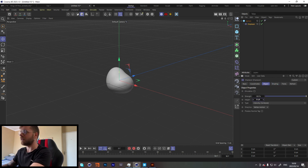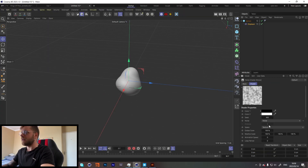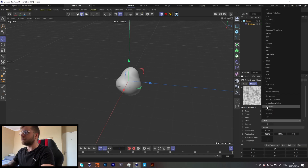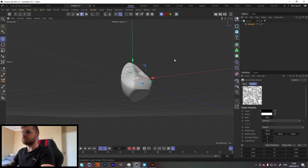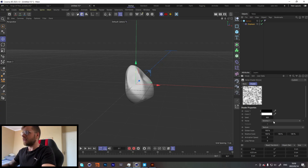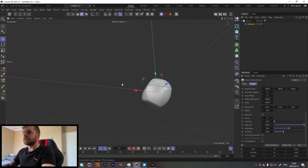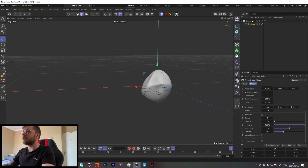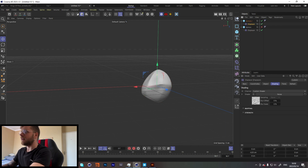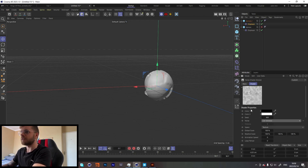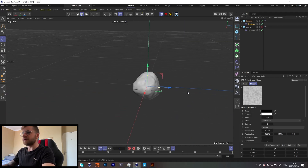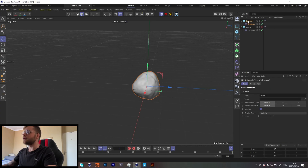Let's set the noise a little bit higher, maybe about 3, 5, 4. Actually, this Voronoi one looks quite nice. Let's just bring down the contrast by a little bit — something like that should be perfect. Let's make another one and change our noise type to something else. So now we have two rocks.